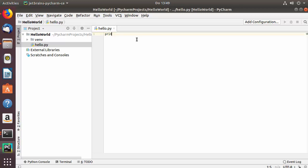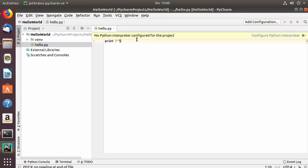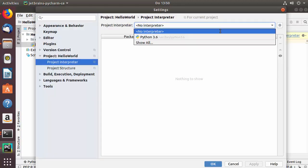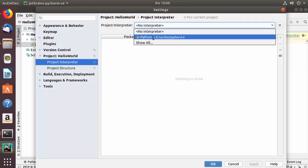Let me maximize the IDE and print something. I'll write print() and inside the parentheses, in double quotes, type hello world. If you see a warning saying No Python interpreter configured for the project, click the link that says Configure Python interpreter.